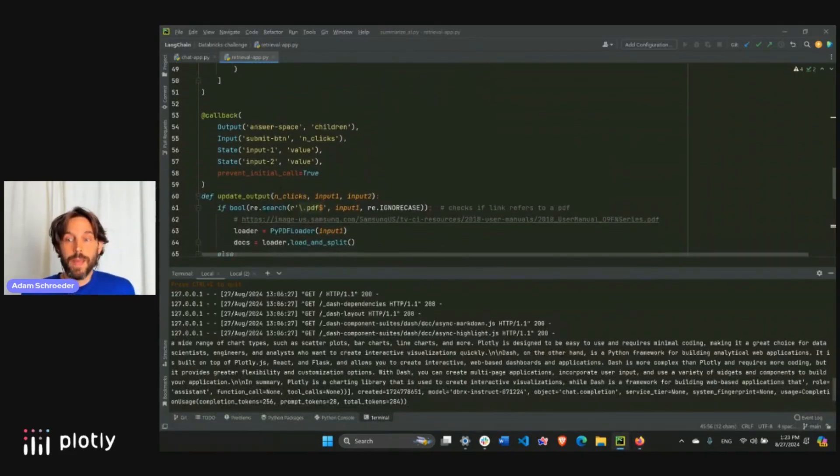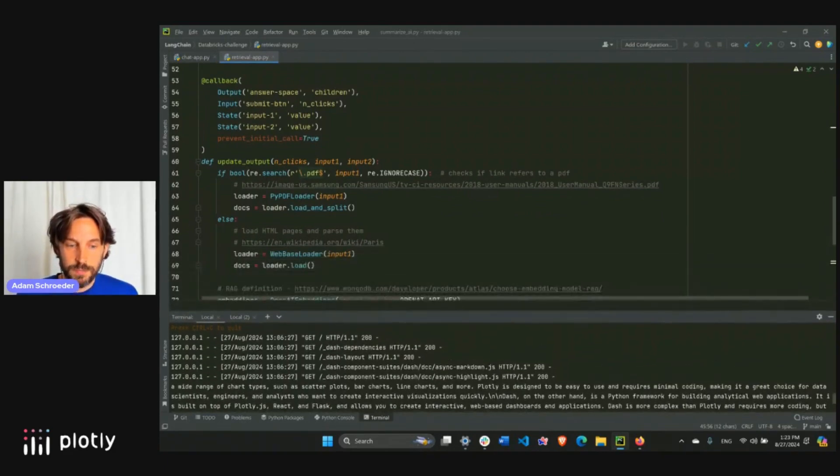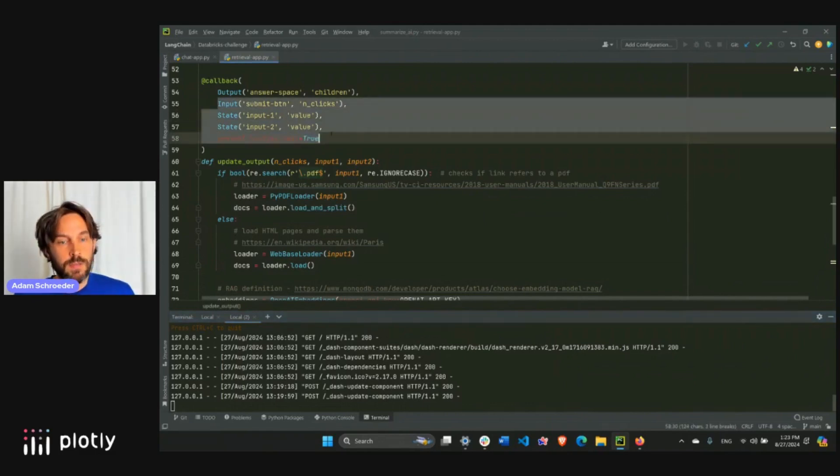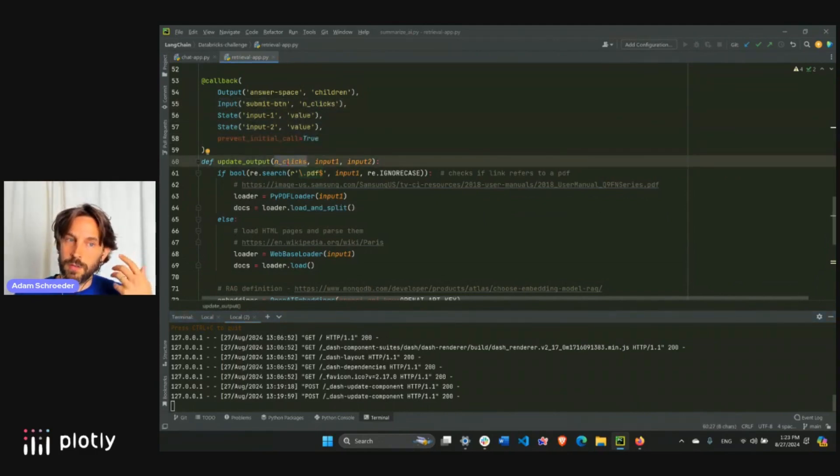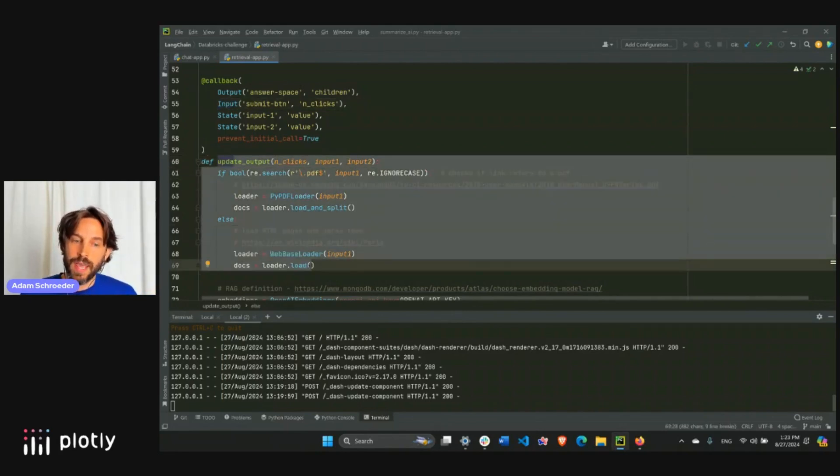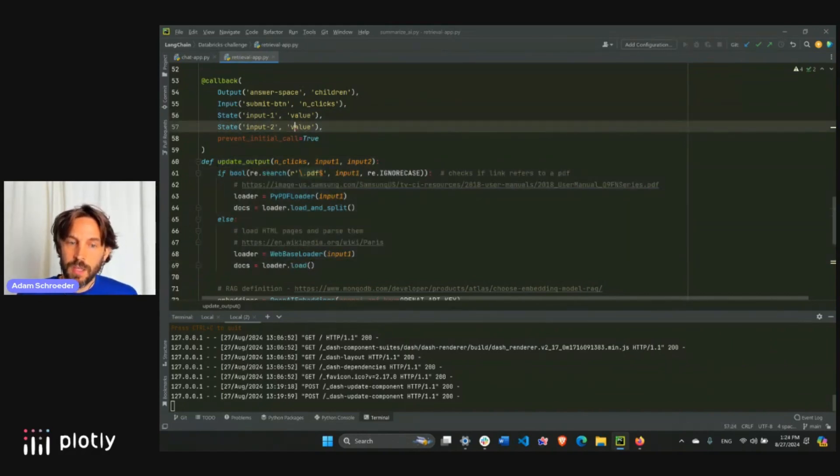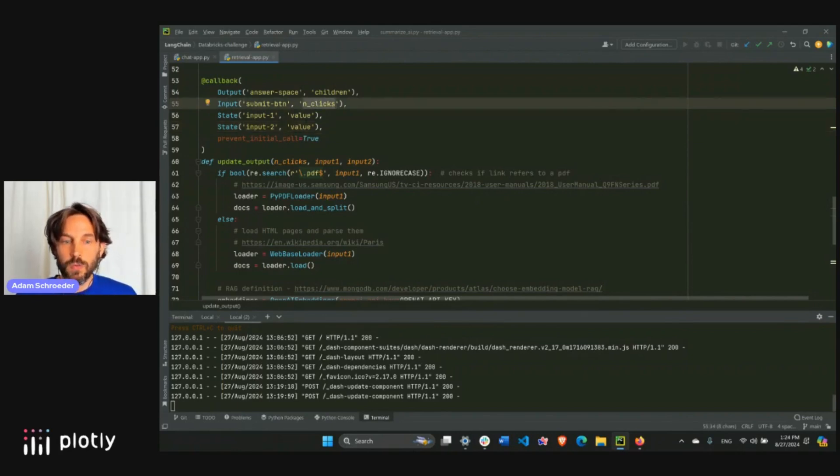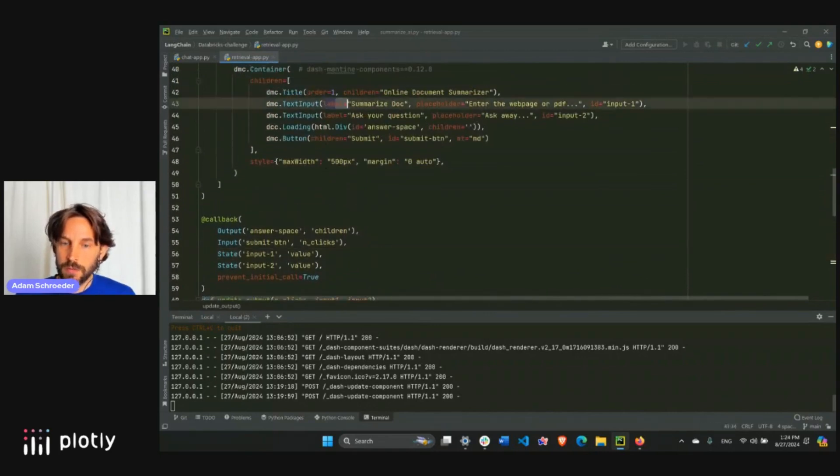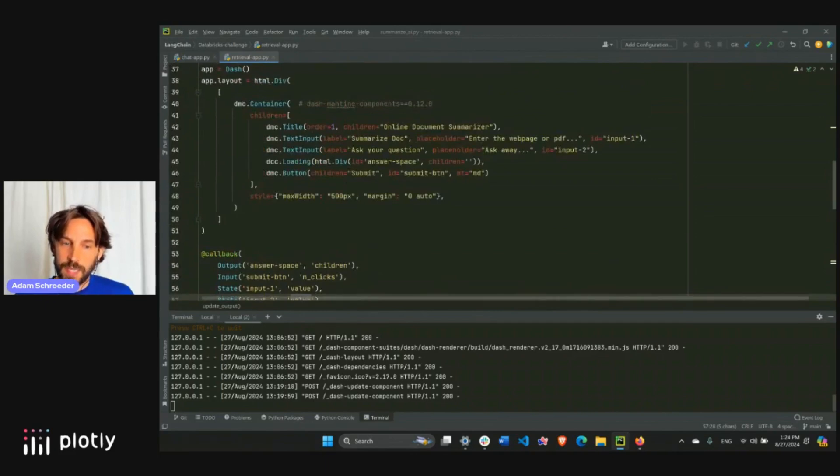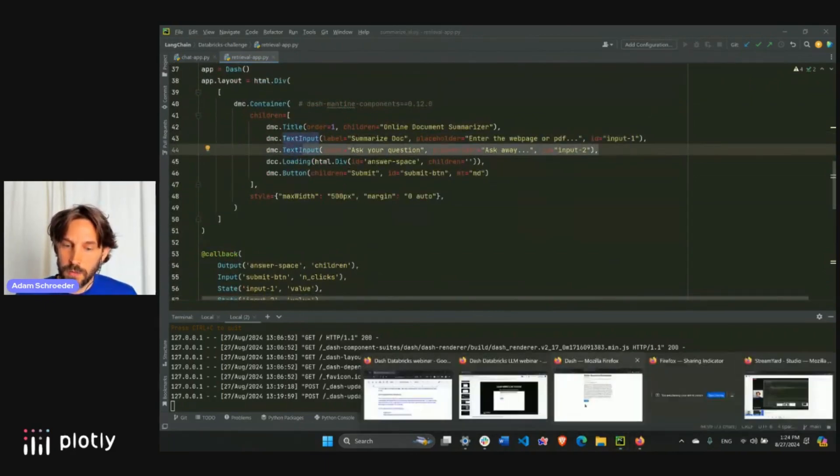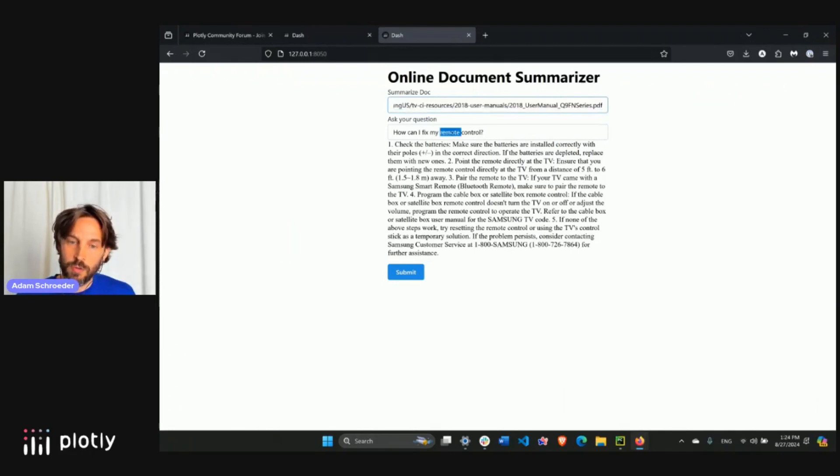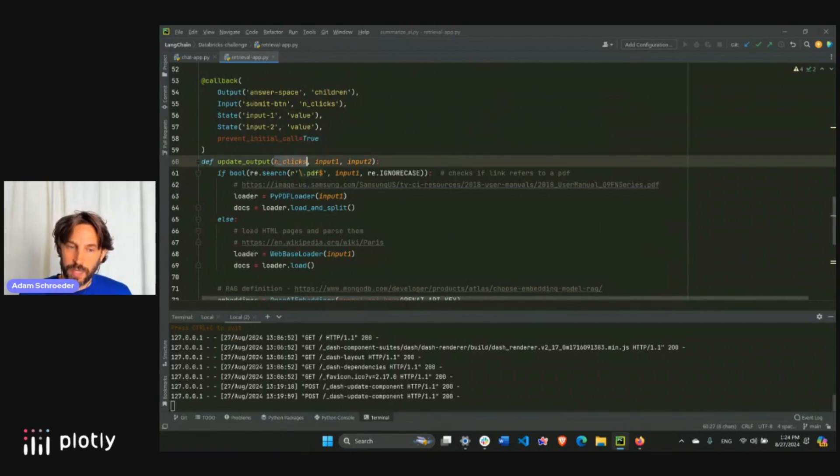And finally, we have the callback, we have our callback here, where all the magic happens, move this a little bit down. And in this callback, we have three input arguments, we have the end clicks, which will record the button that's being clicked. And this will activate the callback, this is an actual input that will activate the callback function and execute it. These other inputs are called states, they're just listening, but if they change, the callback is still not activated, it's only activated when the button is clicked. So we have the value of input one, remember the value of the first box or the first text input, and then we have the value or the string of the second text input, which is, this is input one, like usually the web document, and this will be input two, the question that the user asks.